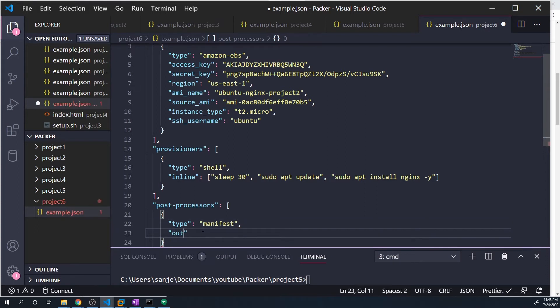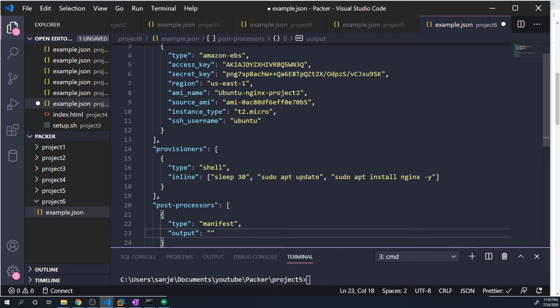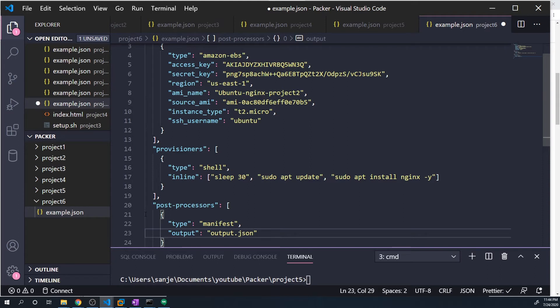And we have to specify an output. So what's the file that it's going to generate and where do we want to store it? I'm just going to store it under a file called output.json, so it's going to get stored in the same folder. However, you can store it in any directory you want, as long as you provide the correct path to it.